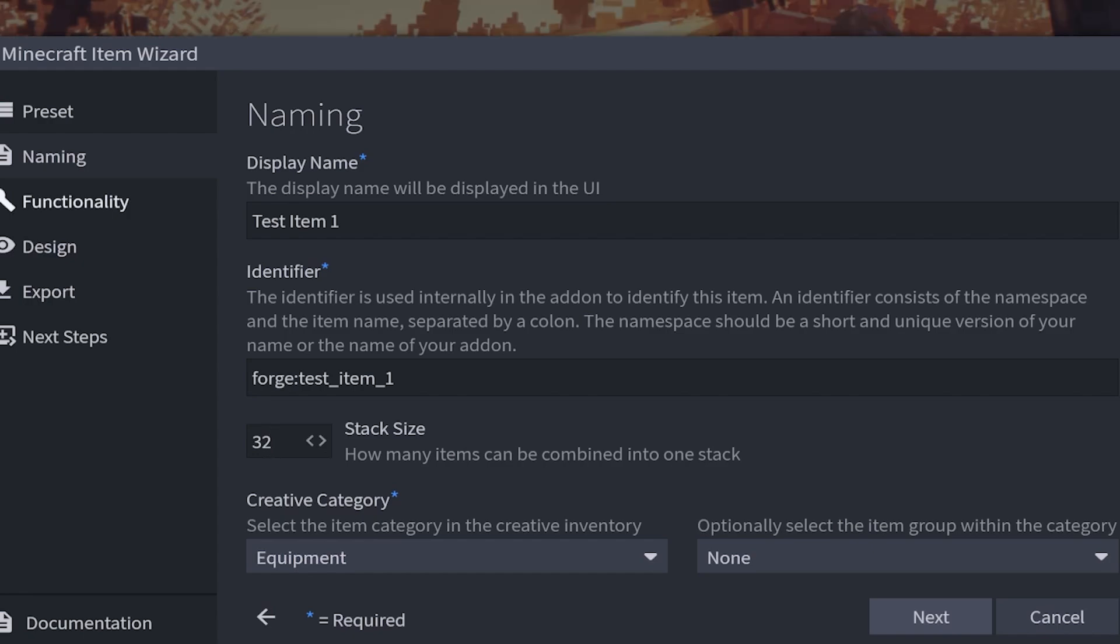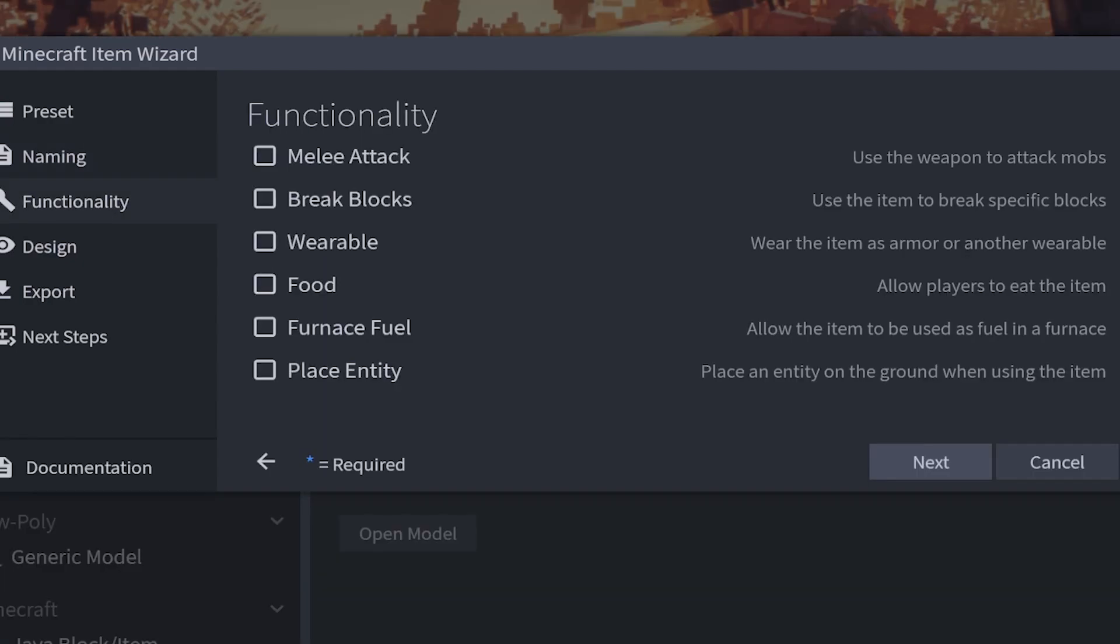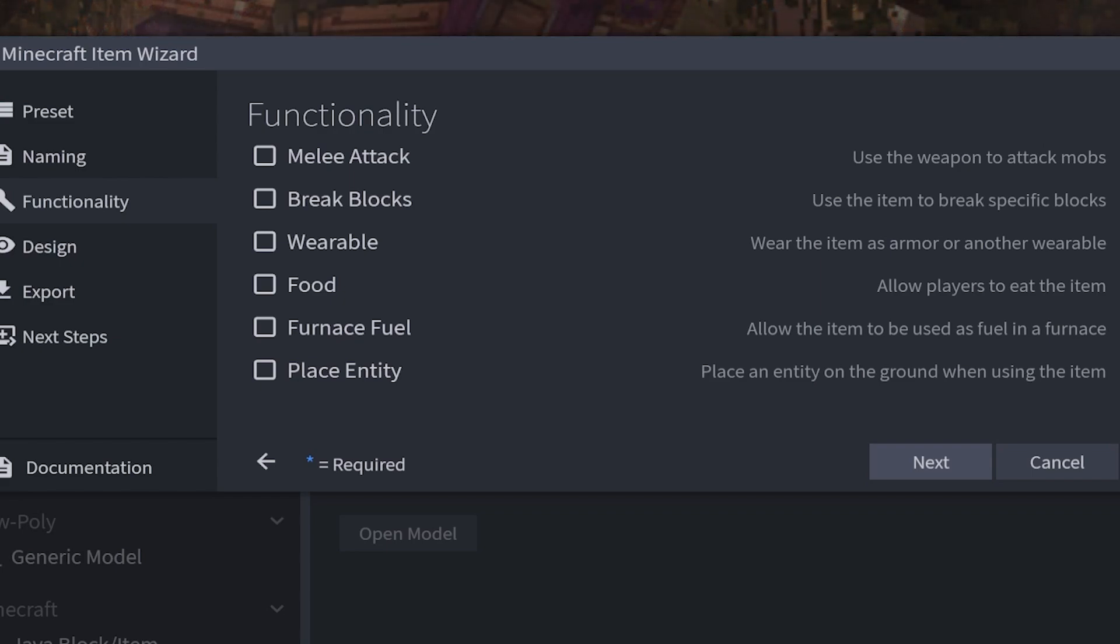The next step is functionality. By default none of these are going to be check marked, so this is a regular item. But if you wanted it to do melee attack you can do so. You can also make it break specific blocks. If it's an armor piece then you choose wearable. You can also make it into a food, a furnace fuel or even make it place an entity. But since it's a regular item I will not select any of these.